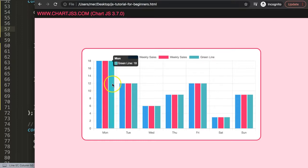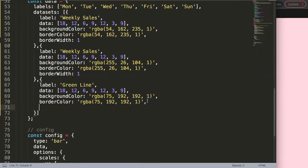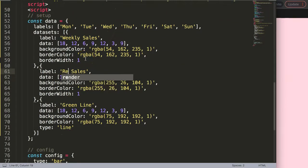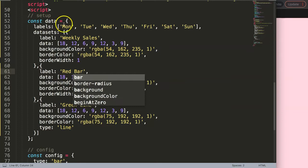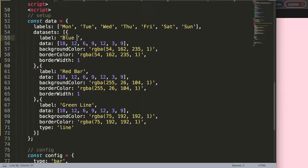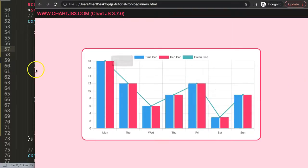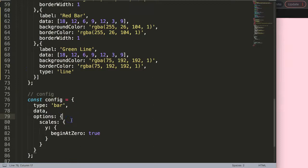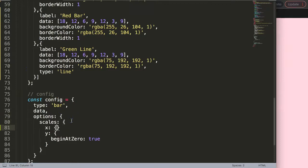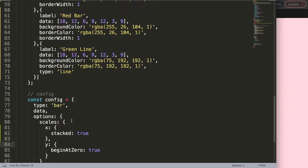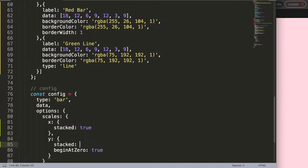Now we need to convert the datasets and make the chart stacked. For the green line I'll say `type: 'line'` because it's a line chart. Then we label the red bar and the blue bar. Save and refresh. To make it stacked, in the scales we add `x: { stacked: true }` and `y: { stacked: true }`. Save and refresh — now we have a stacked chart.